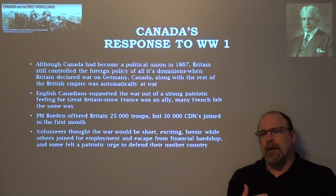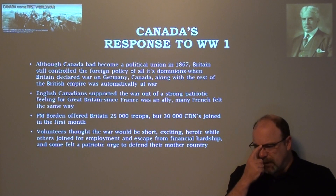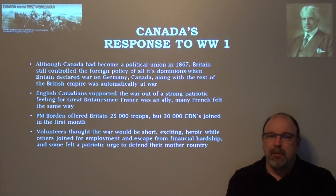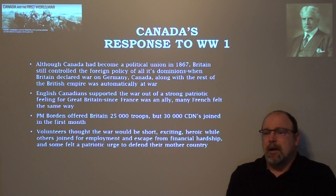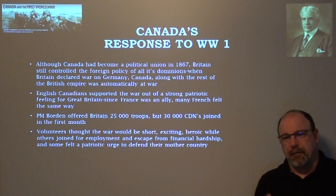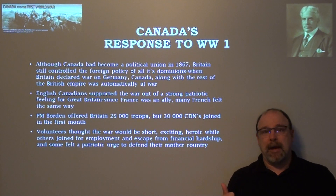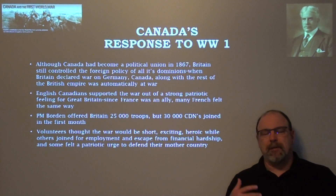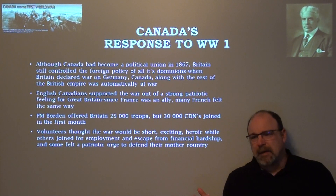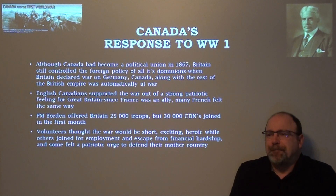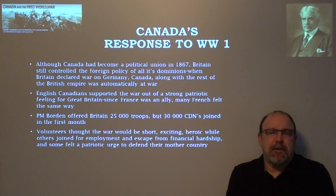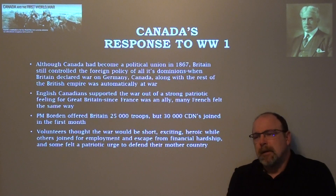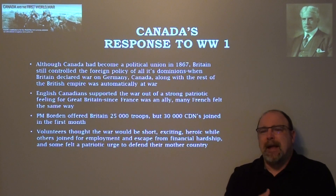Some were enticed by those romantic ideals; others between jobs or dealing with economic hardship recognized that by enlisting they'd have three meals a day and get paid. Most felt some degree of patriotism toward Great Britain as well. At the end of the day, if you're 17, 18, or 19 years old and one of your friends enlists, chances are pretty good you might do the same thing.